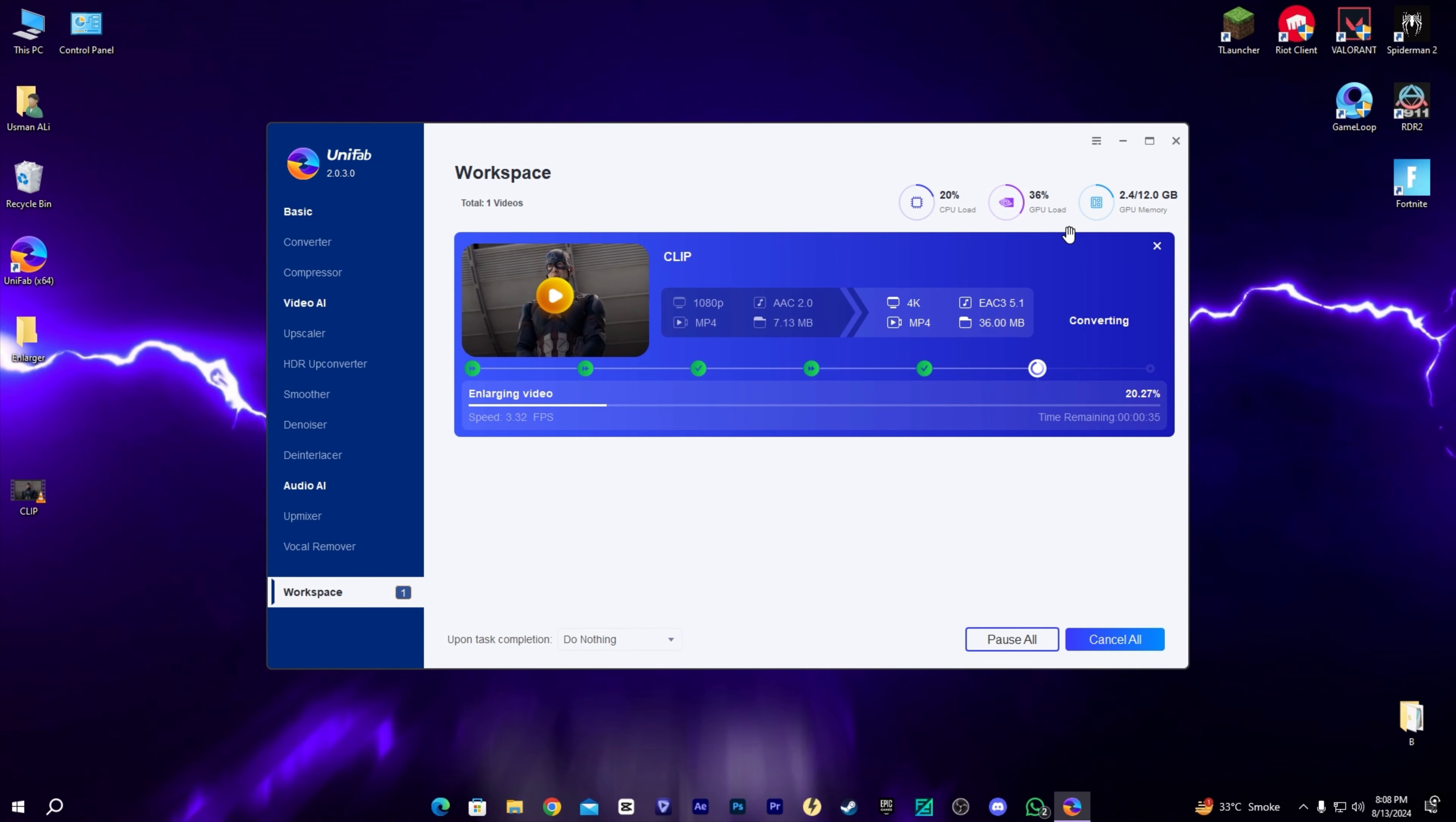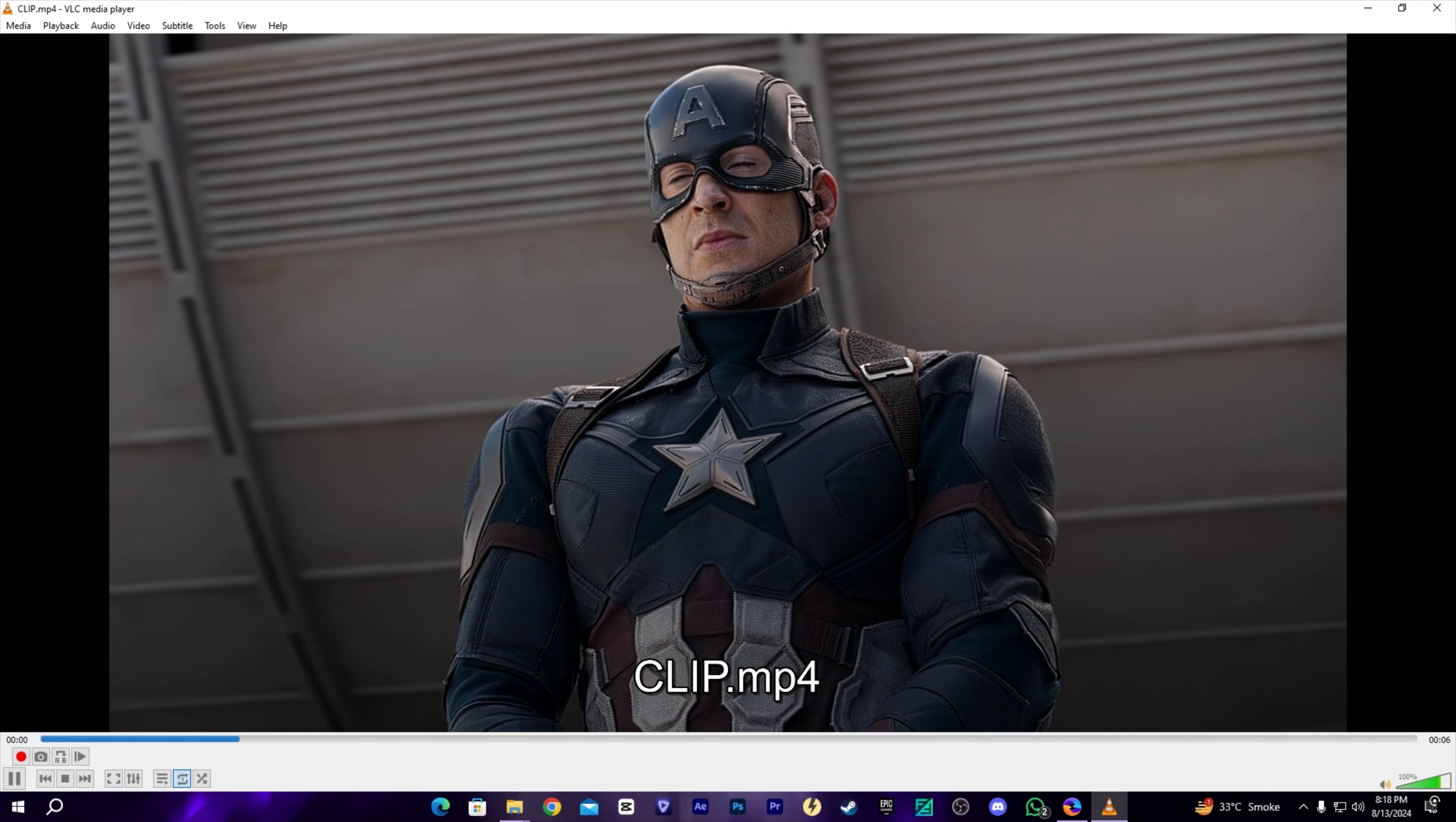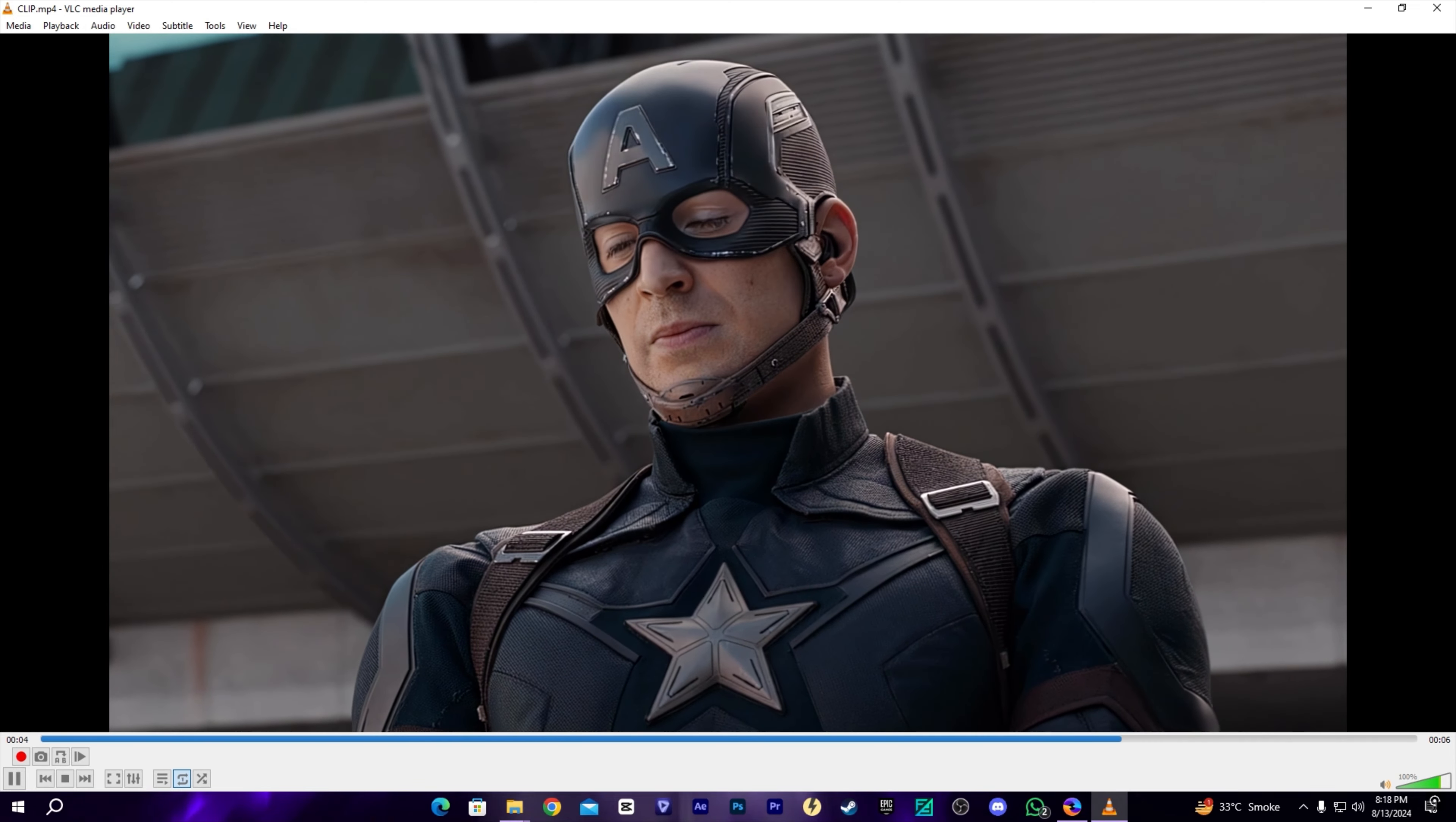It will take a few minutes, but it was very fast. It's almost done. Let's check the quality of the clip, which is really nice. I really like the quality of this UniFab video enhancer. I'll give it 9 out of 10.